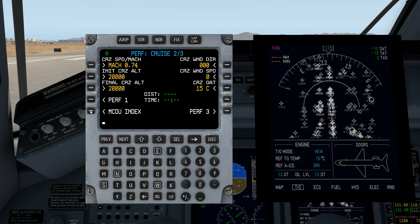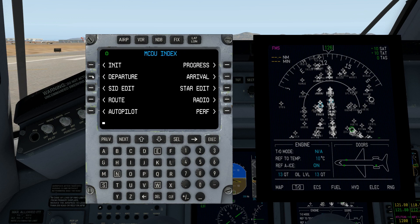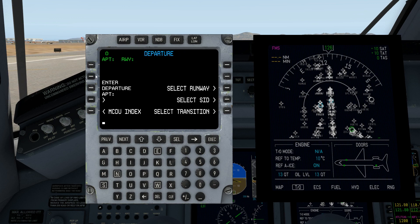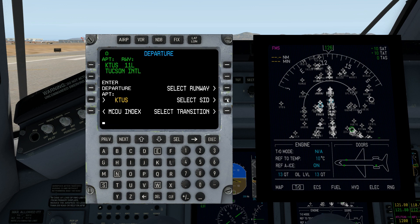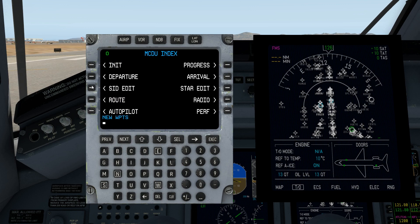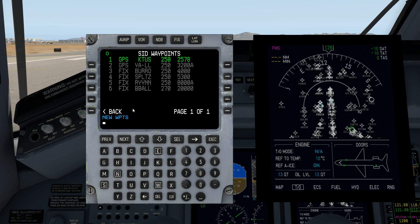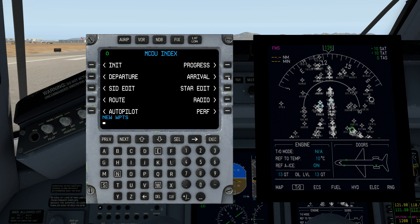Let's go ahead and head back over to enter our departure information — the BBALL transition, good to go. Take a look at the waypoints SID edit: that has my departure airport, my departure fix, then my SID — Burrows, Splits, Ryan, BBALL. All good. Go ahead and enter my arrival.